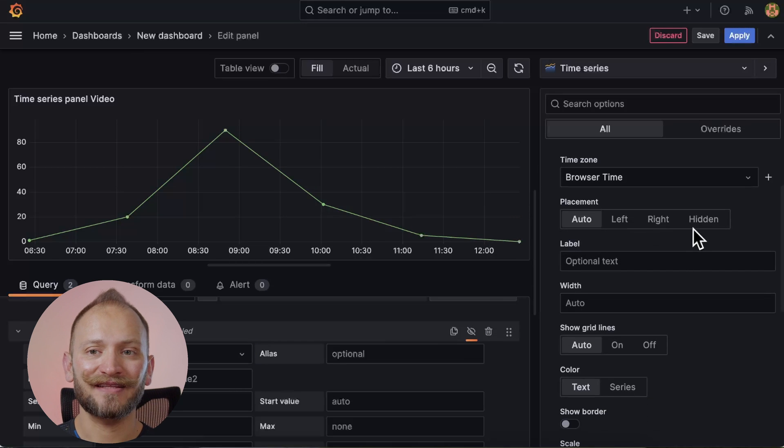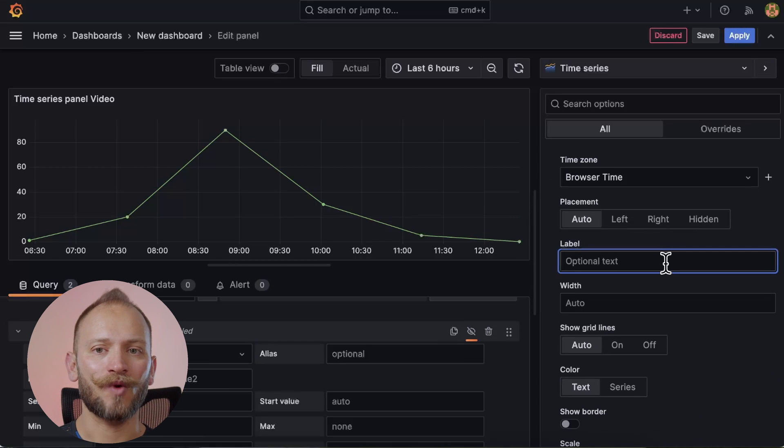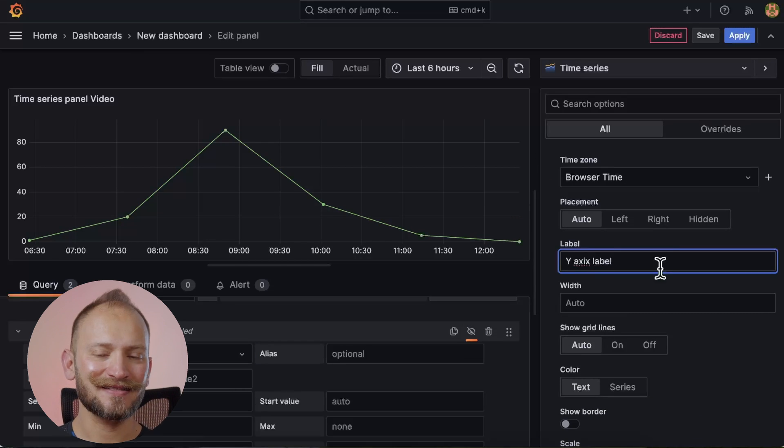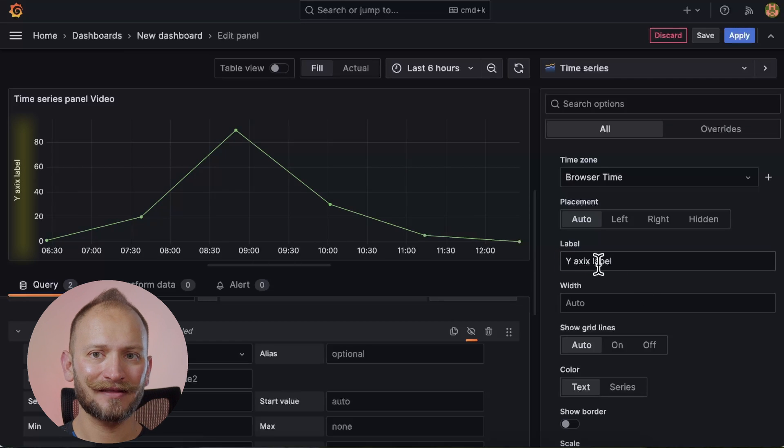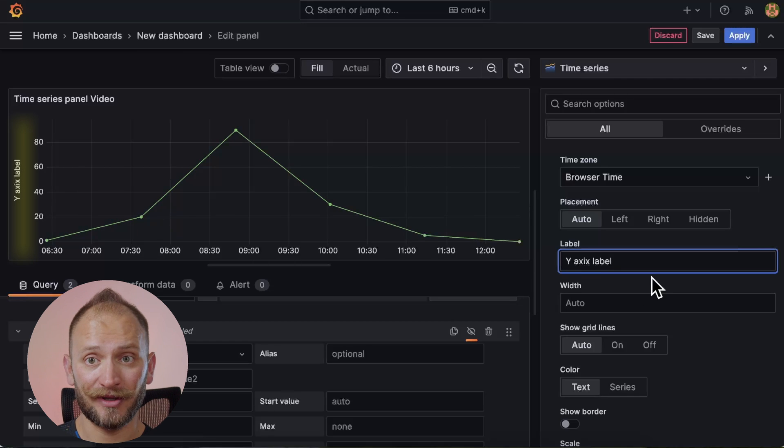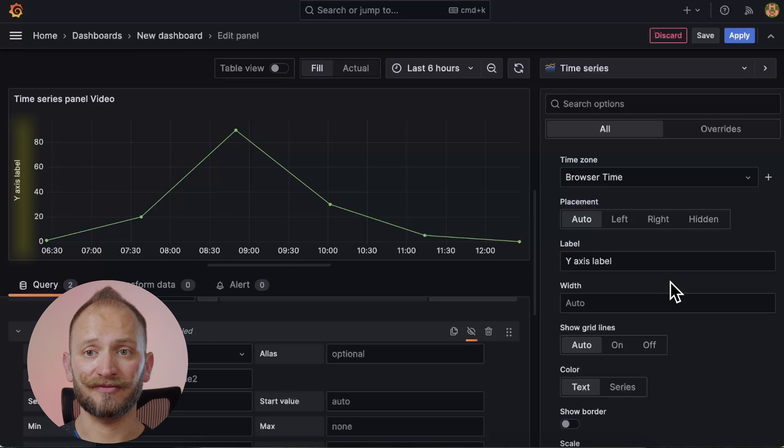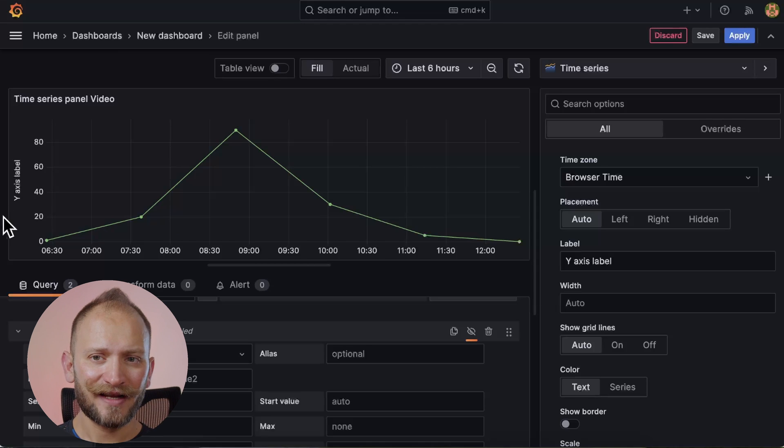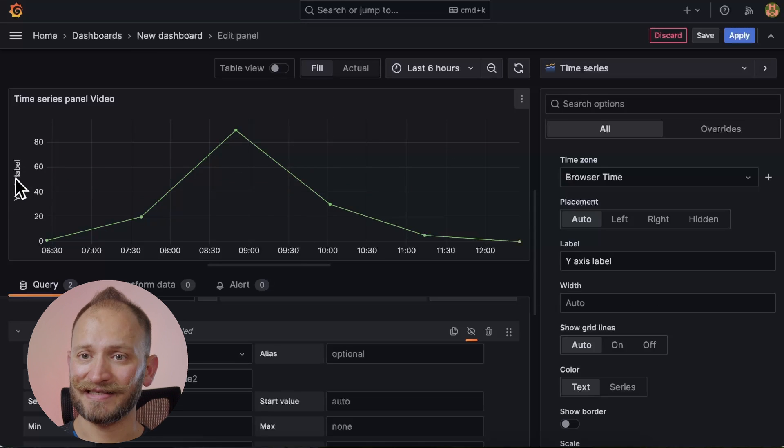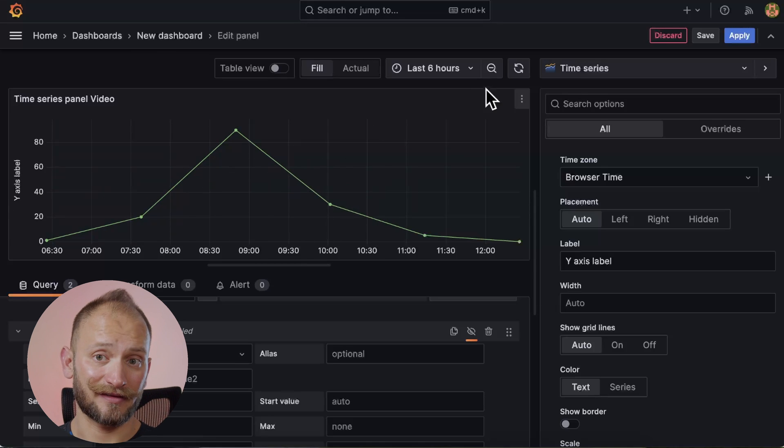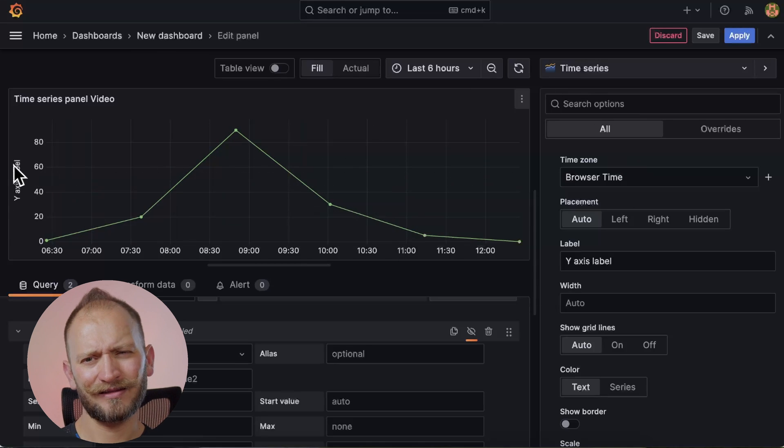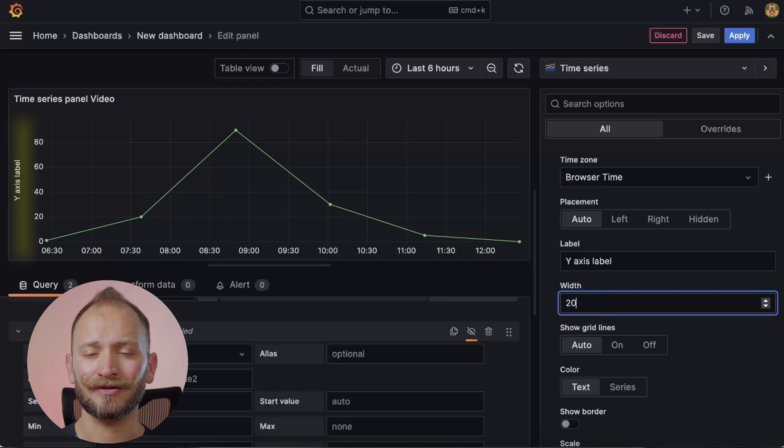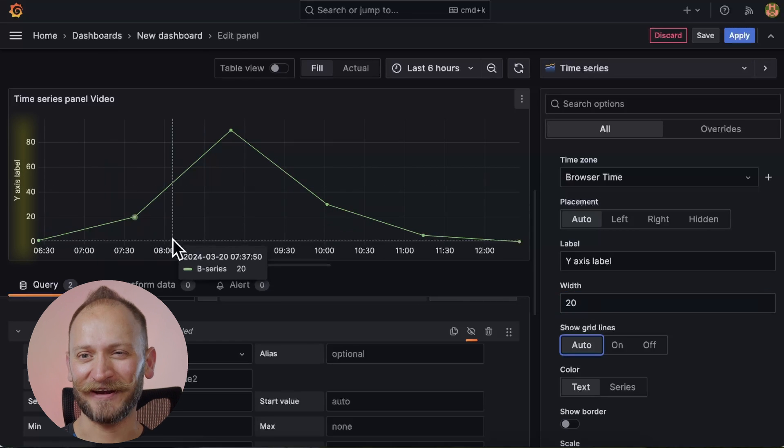Now, next, we have the label for the Y axis. Let's add it as that. Y axis label. And it will appear as soon as we type it. The next one is we have the width for that label we just wrote. Grafana by default calculates and assigns a width. But I think it decided it a bit spacious. So let's put a 20. Better, right?